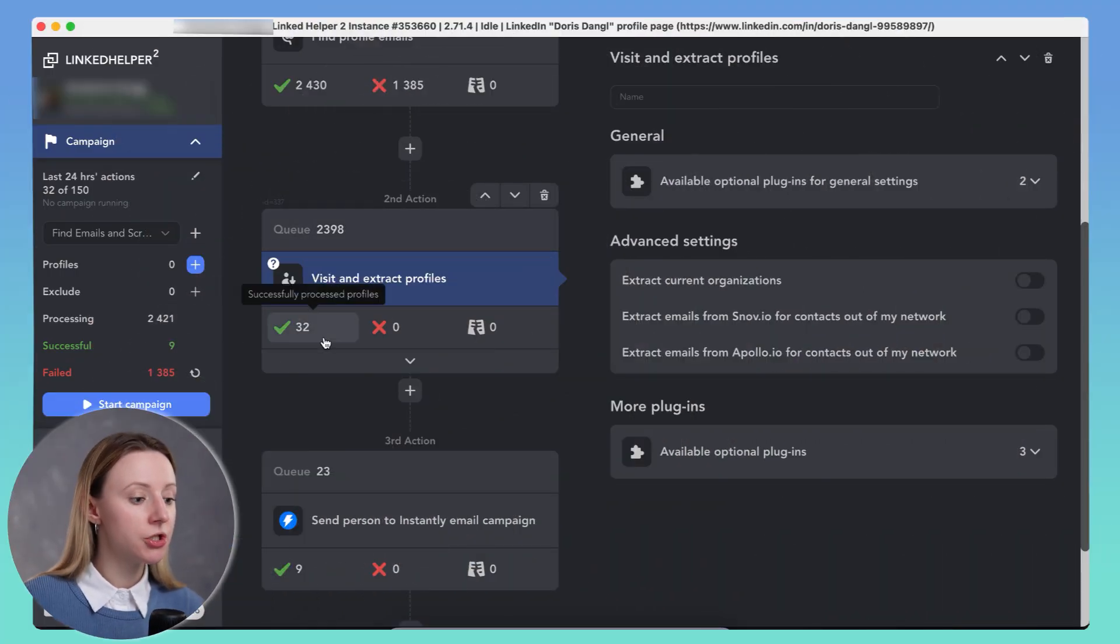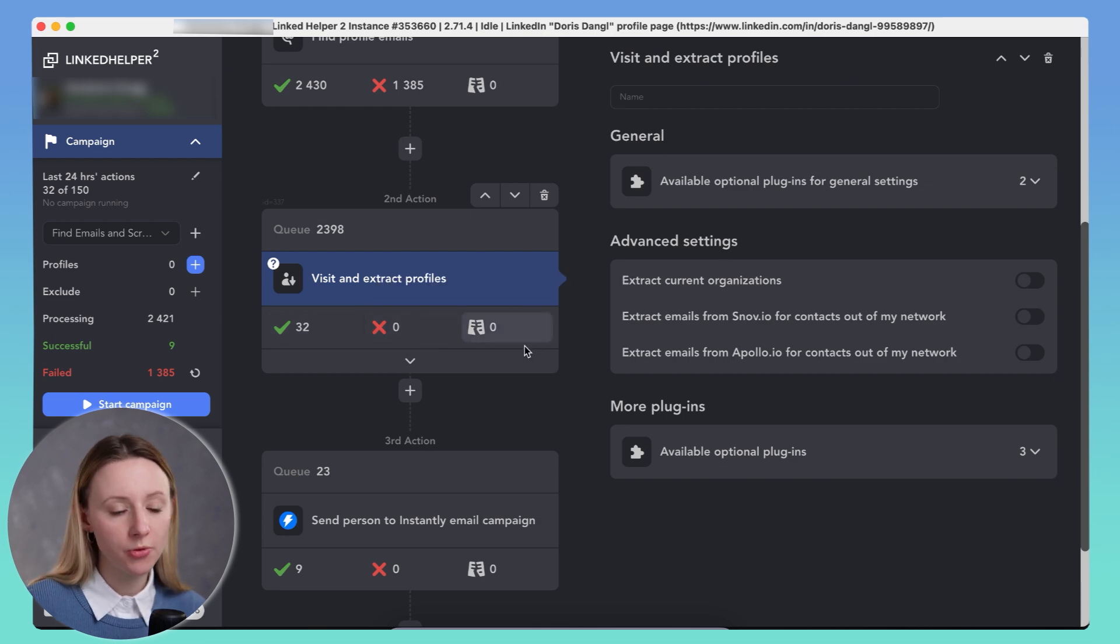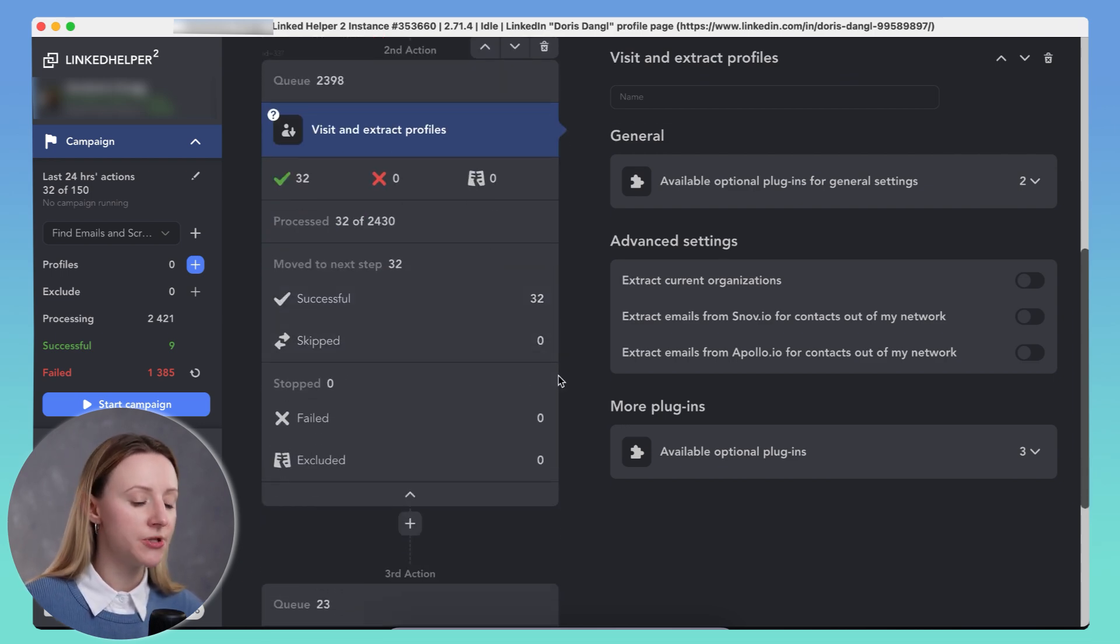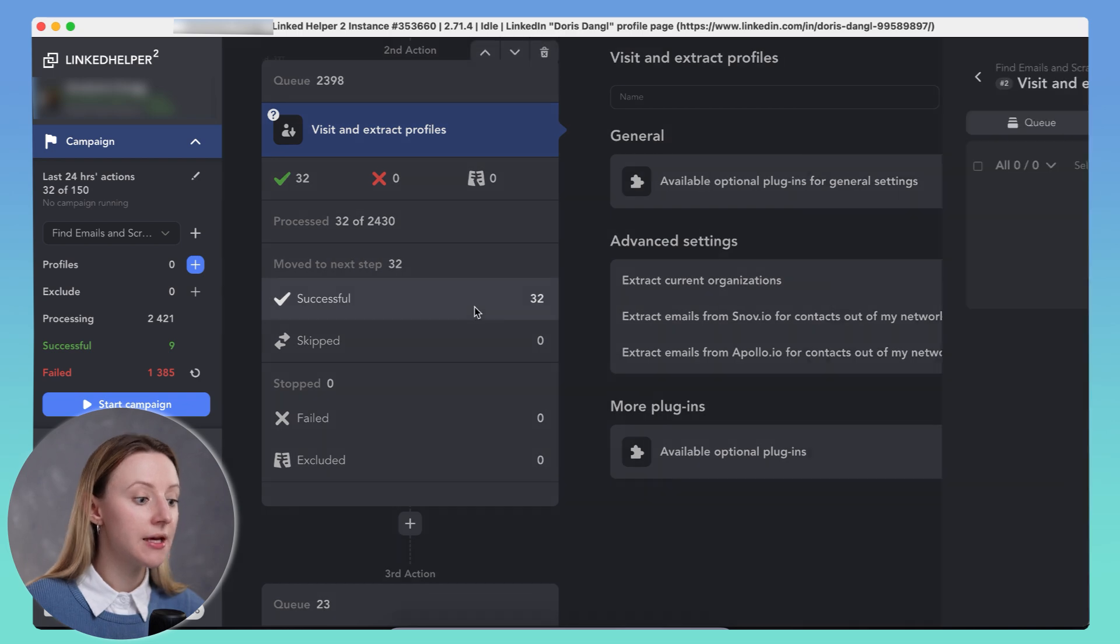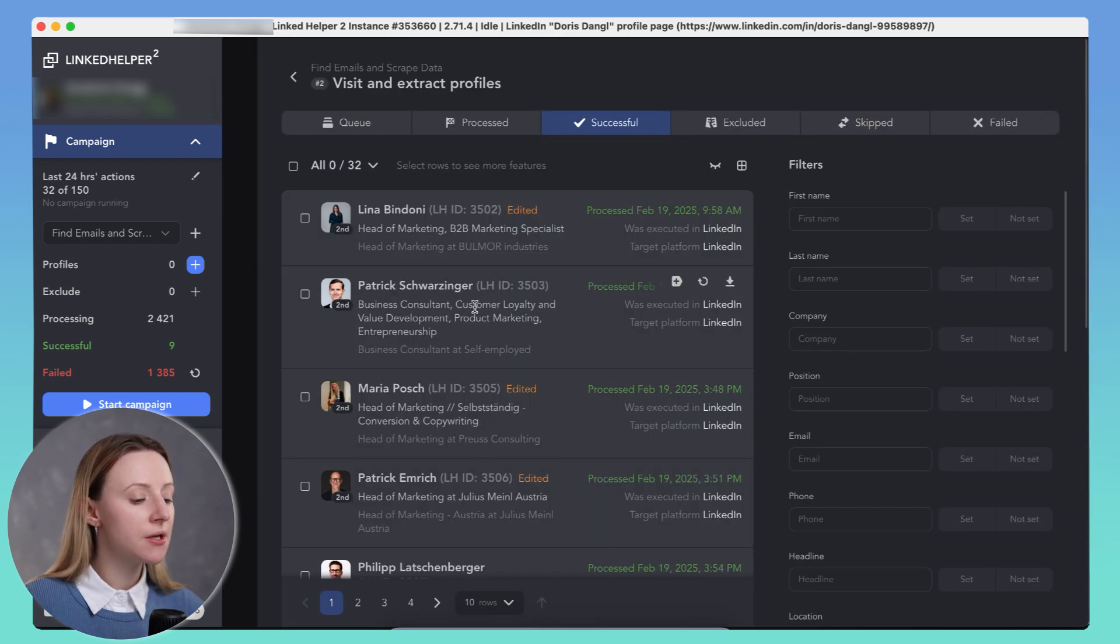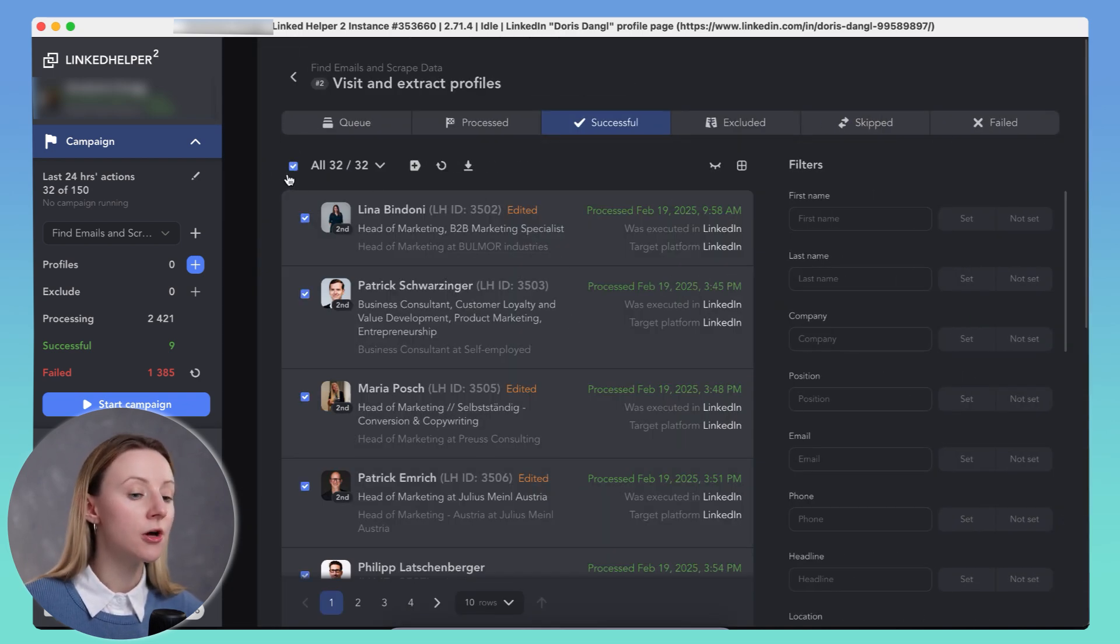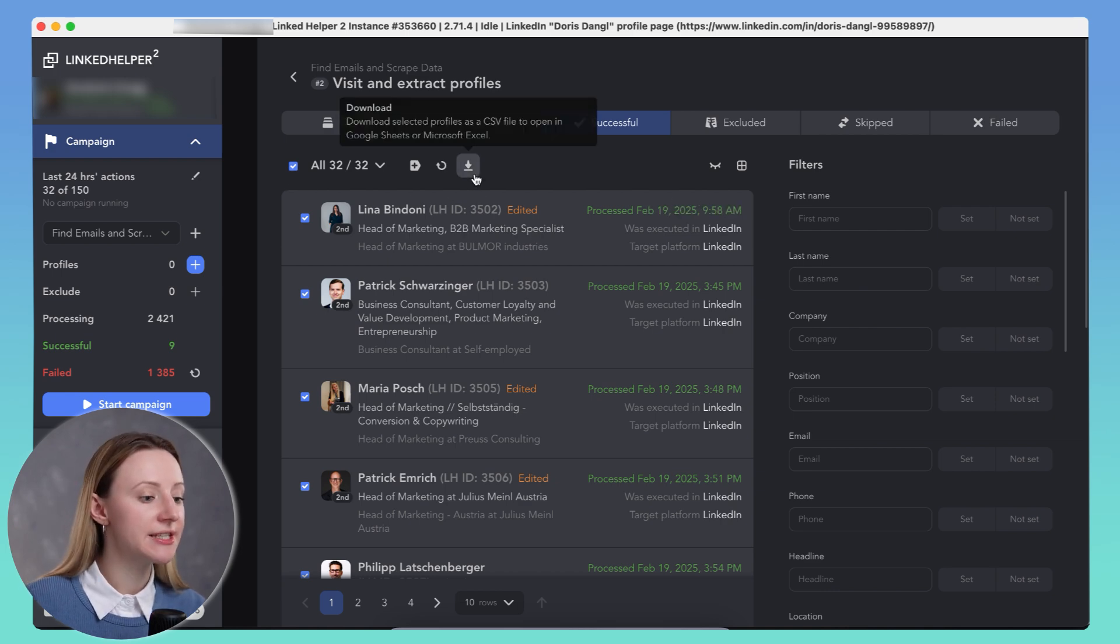Choose a list like successfully processed or explore more lists in the drop-down. Select specific profiles or click select all to download everyone. Now click the download button.